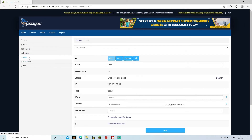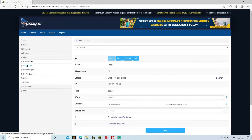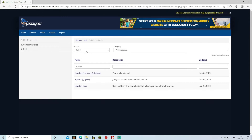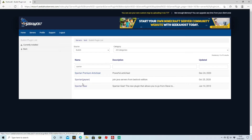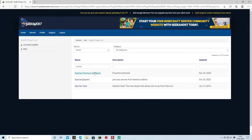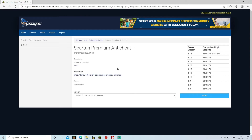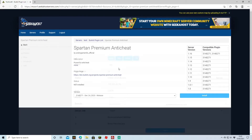There are two ways to install it. One way is through going to Files, Plugin List, and then searching for it there. If you go to Bucket as the source and search Spartan, you're going to see three options, and we're going to go for the Spartan Premium anti-cheat. It does say premium however this is a free anti-cheat and it's quite good — I personally use it on my servers.